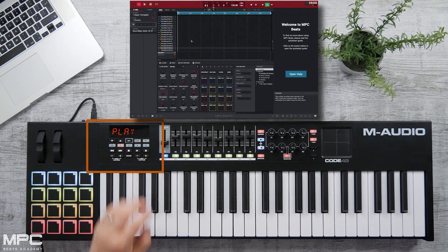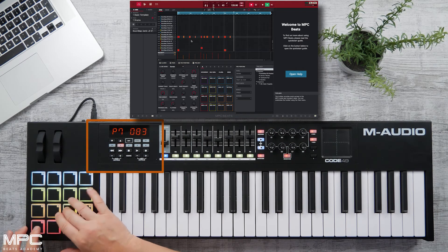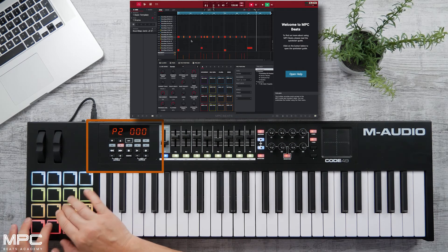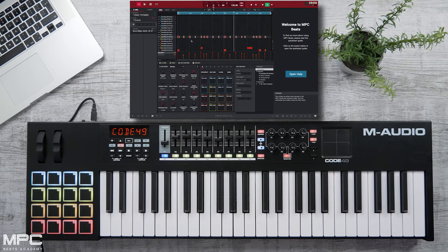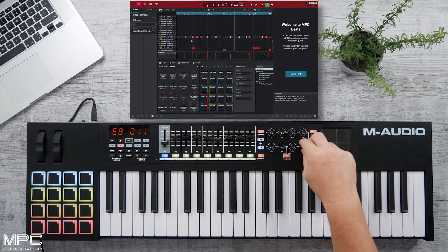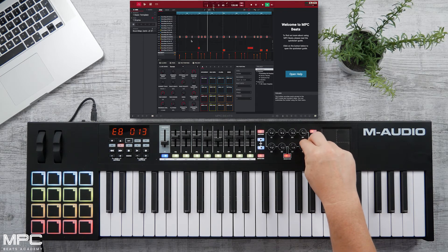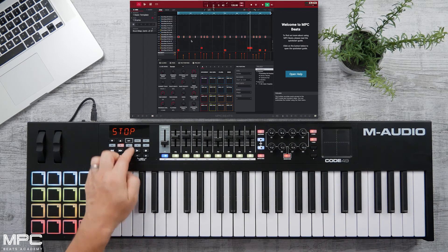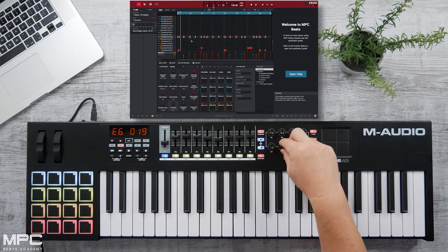So now let's record a beat. Now we can come out of record and overdub. Then we can head over to our encoders and expand our grid, giving us hands-on control of MPC Beats. Now let's stop our track and use our encoder to scroll through our playhead.